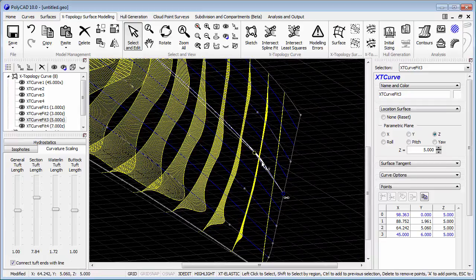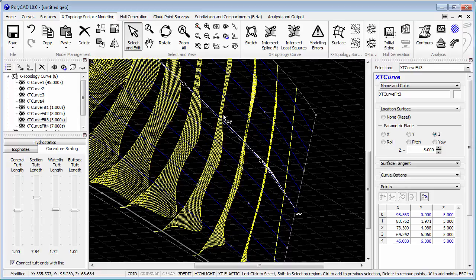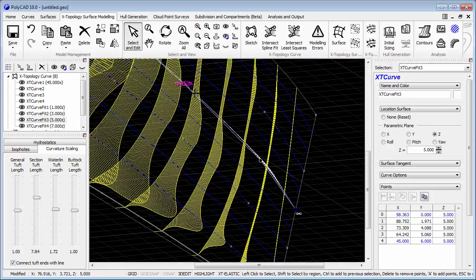Here we're using the arrow keys to just give very fine adjustments to those points.